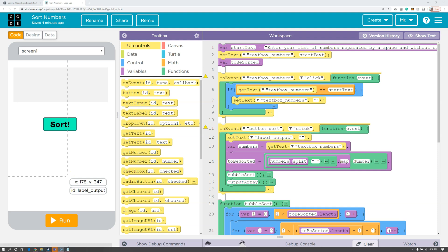If you are using another programming language such as Alice, App Inventor, Scratch, Snap, or Python, the requirements are the same. You'll just insert the comments a little bit differently.